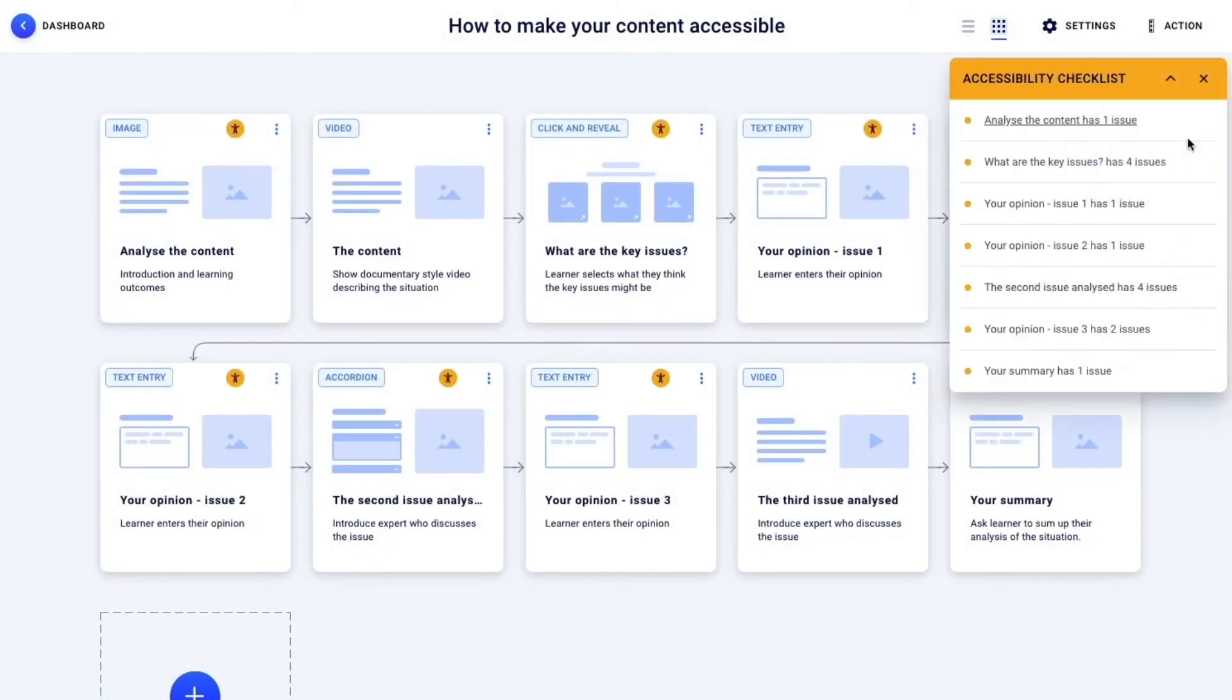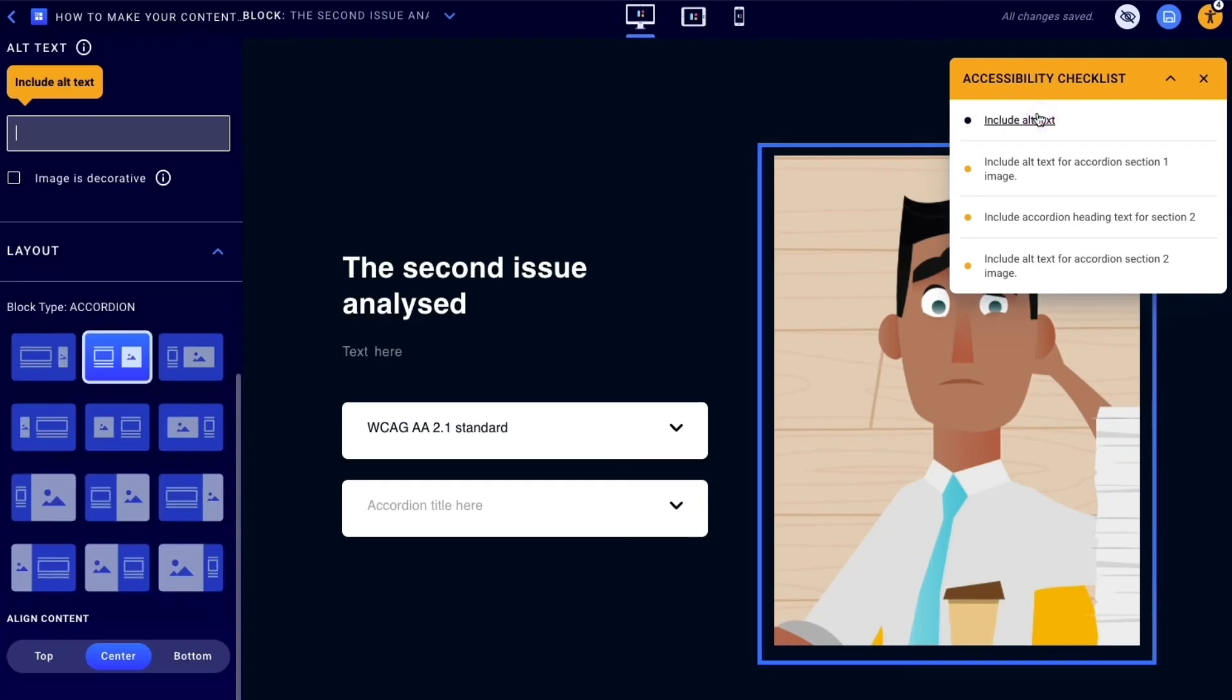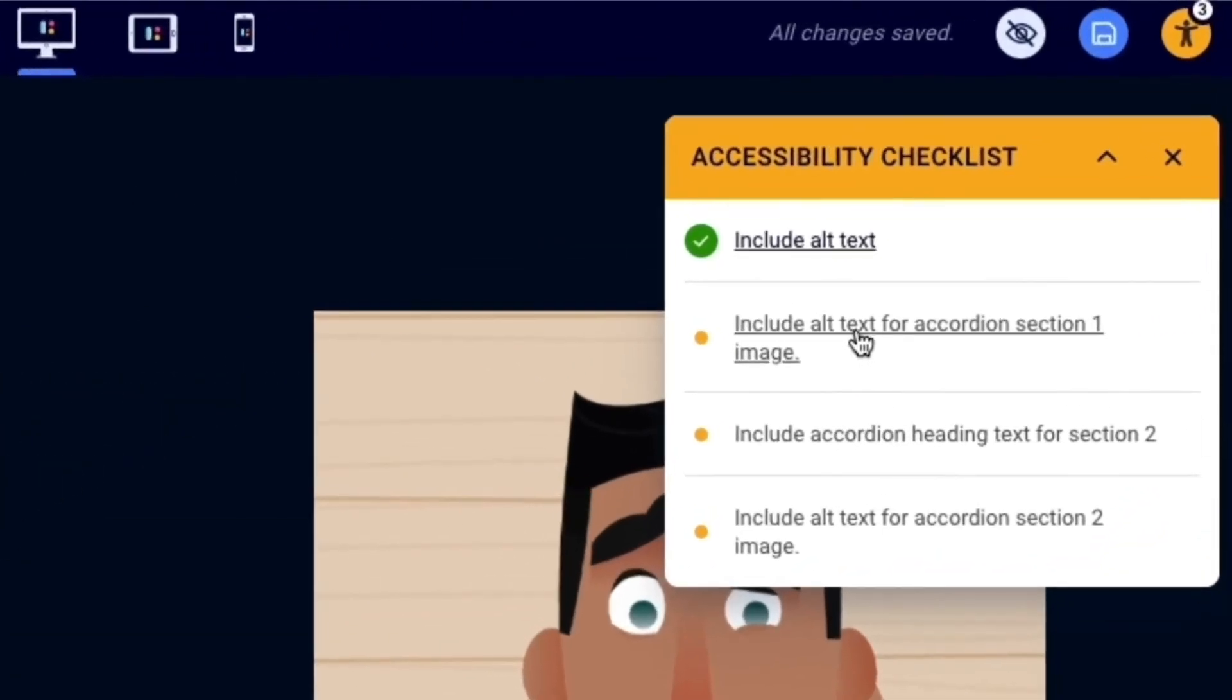You can run the accessibility checker from the storyboard view of your learning object at any time. Then, simply select any item on the checklist to update it in the editor view. It's as easy as that.